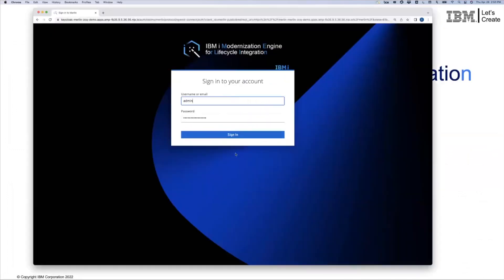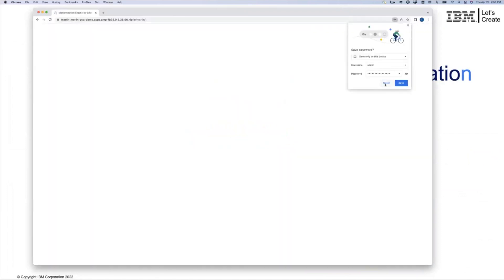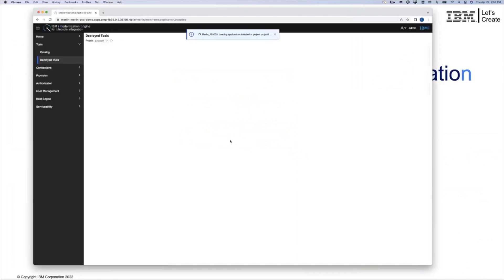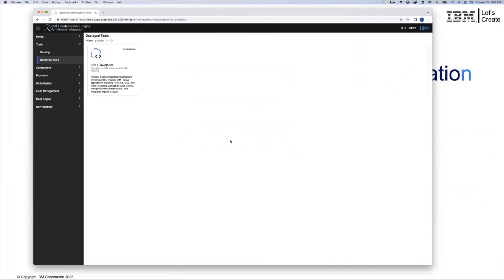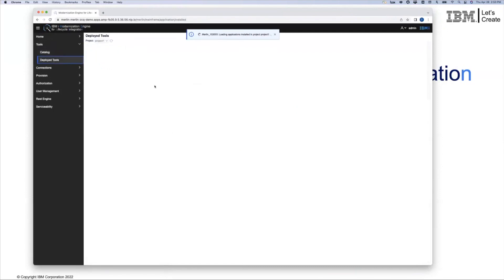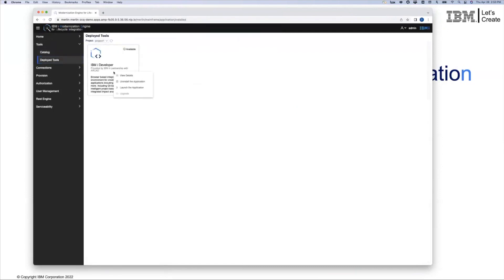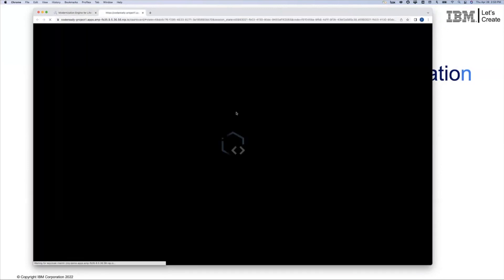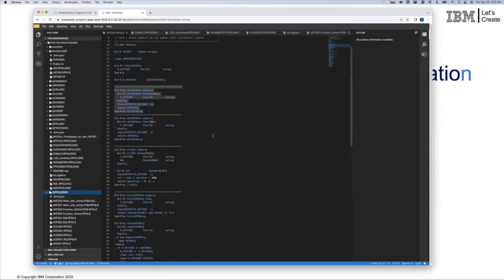Before we go, let's take a look at Merlin in action. We'll go ahead and sign in to our Merlin console. The Merlin console is really an ecosystem for deploying tools into a cloud OpenShift container. If we look at the tools available in our initial delivery, we have our developer and our CICD tooling. Looking at the tools that have been already deployed, we have developer — so we can go ahead and launch our developer application.